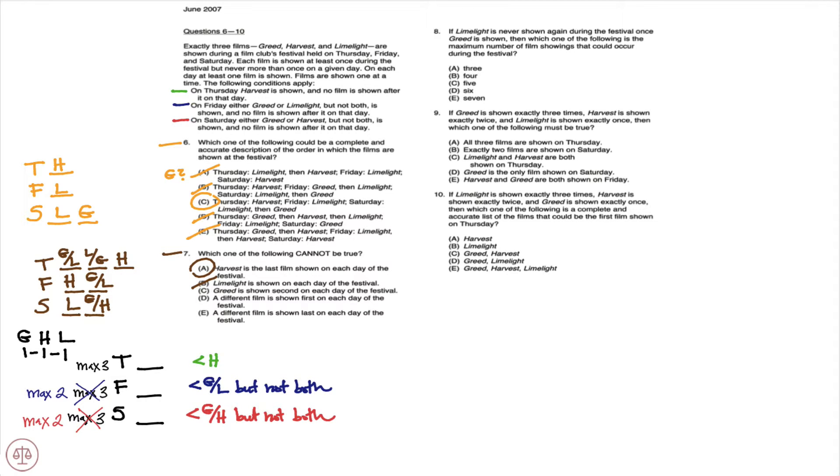C, greed is shown second on each day of the festival. And you notice that it's possible. We could have greed second on each day of the festival. So C could be true and C would be eliminated.